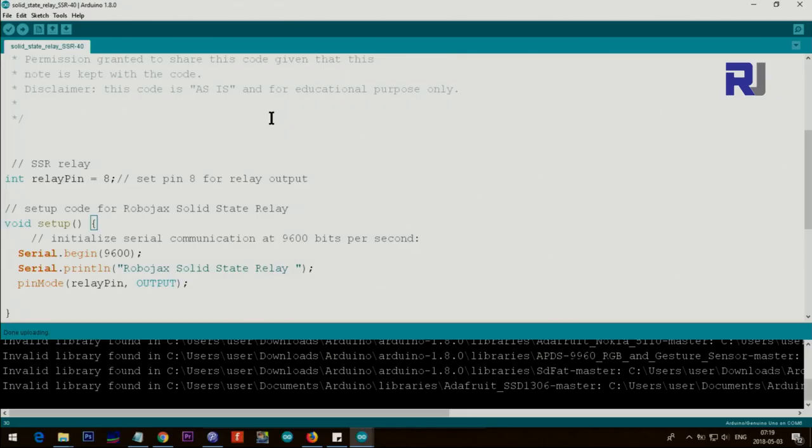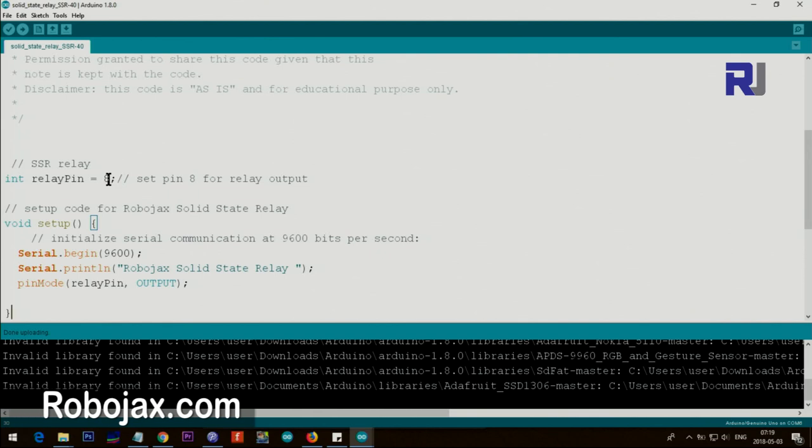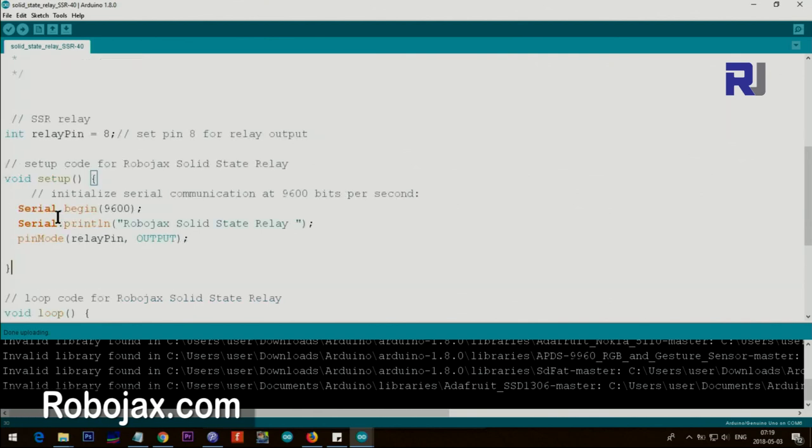Let me explain the code. So initially we are just assigning pin for a relay, so we say pin 8. I'm setting it pin 8, whatever pin you want between 2 to 13 in Arduino Uno or Arduino Mega you can go higher. So set the pin here.